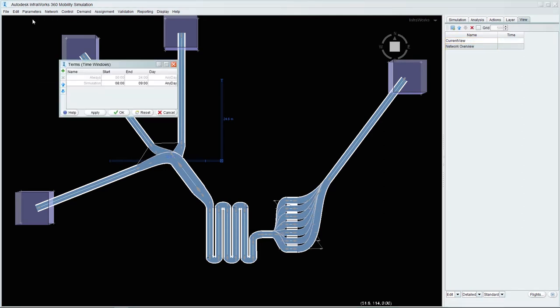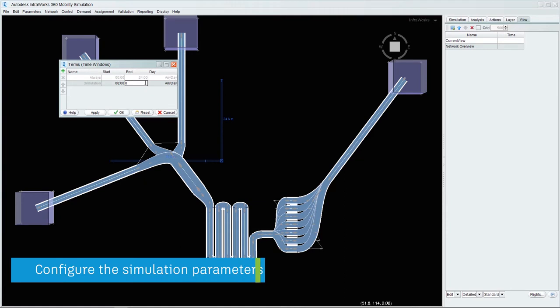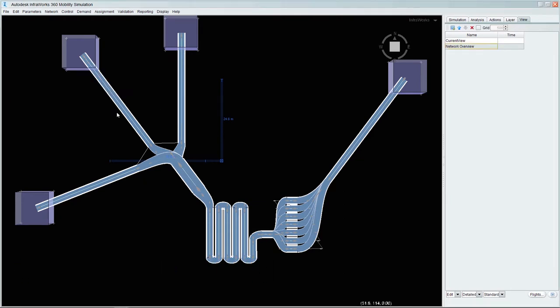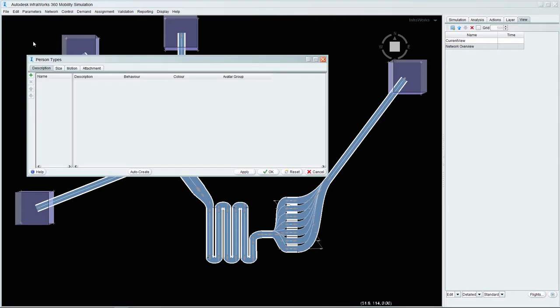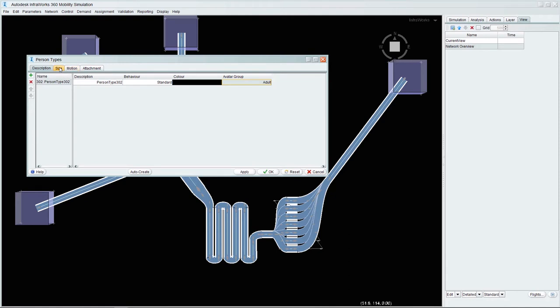The final step in creating the basic simulation is to enter values for the simulation parameters themselves. In our case, we will enter a simulation term of 20 minutes. We will also add some person properties which will govern the speed of people movement and their appearance.